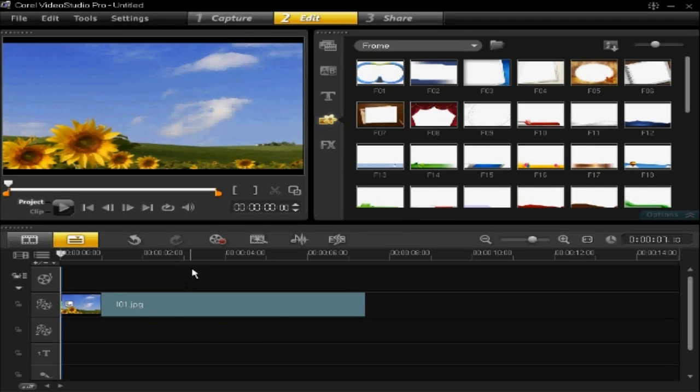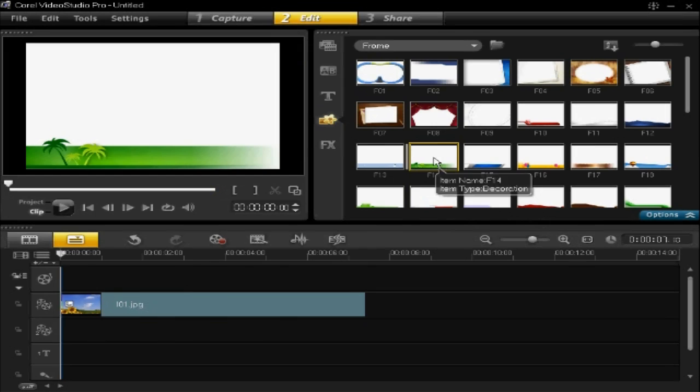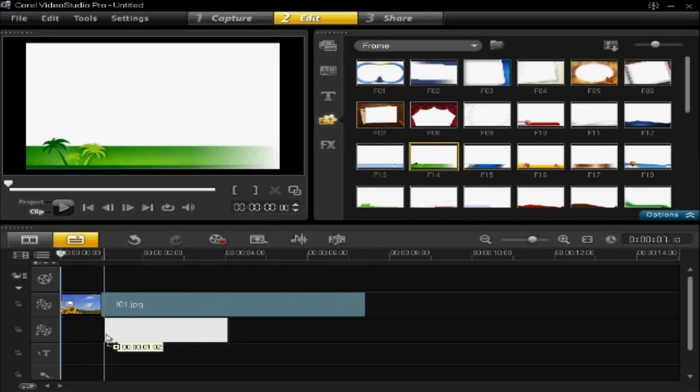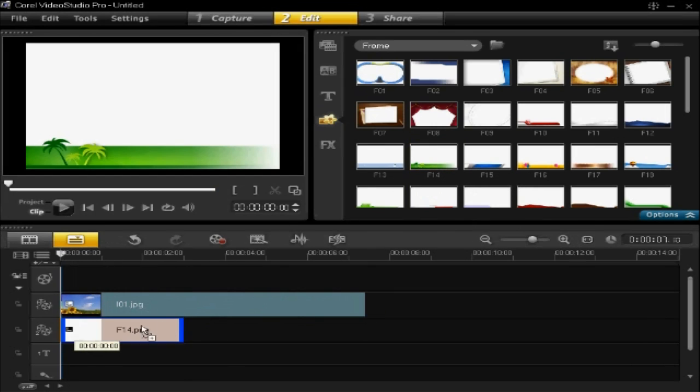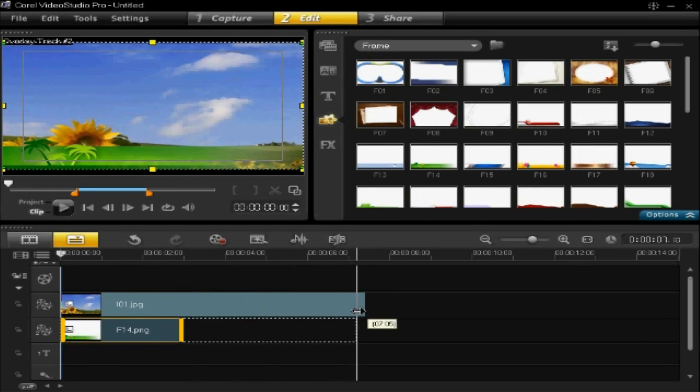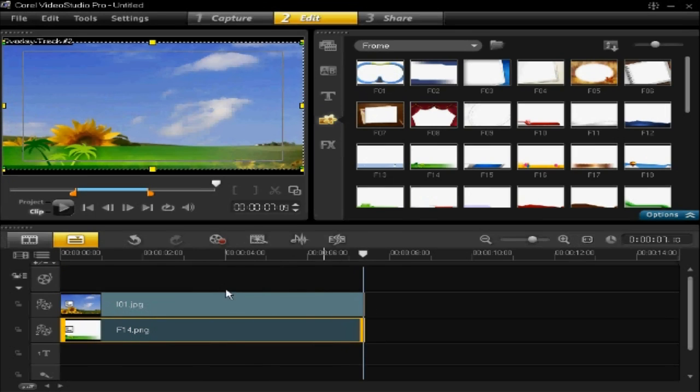Just pick a frame. I'm going to choose this one, left click and drag it over underneath it, then make it the same length if you want.